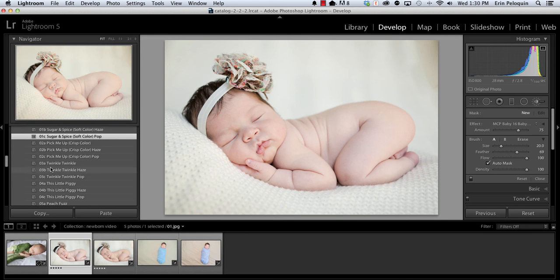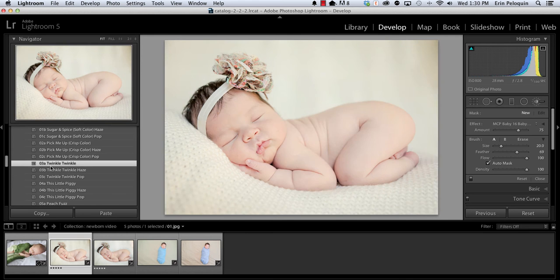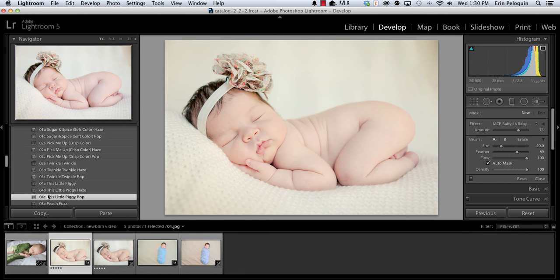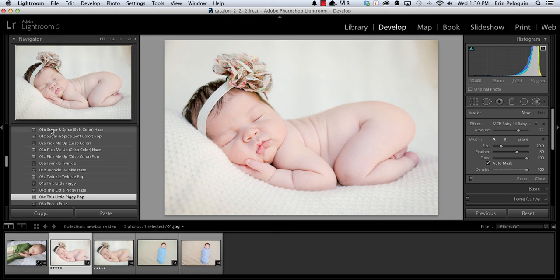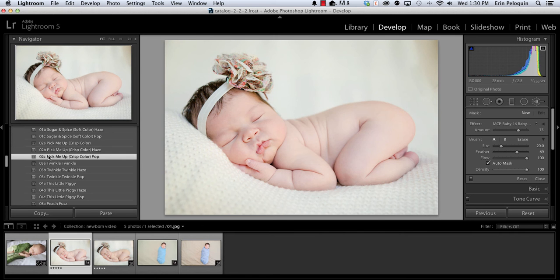I could also play with Twinkle Twinkle to add a yellow look or maybe this little piggy to add some pink to the image. But I believe that my favorite one is going to be the Pick Me Up Pop for this photo. I like the contrast and the color that it adds.